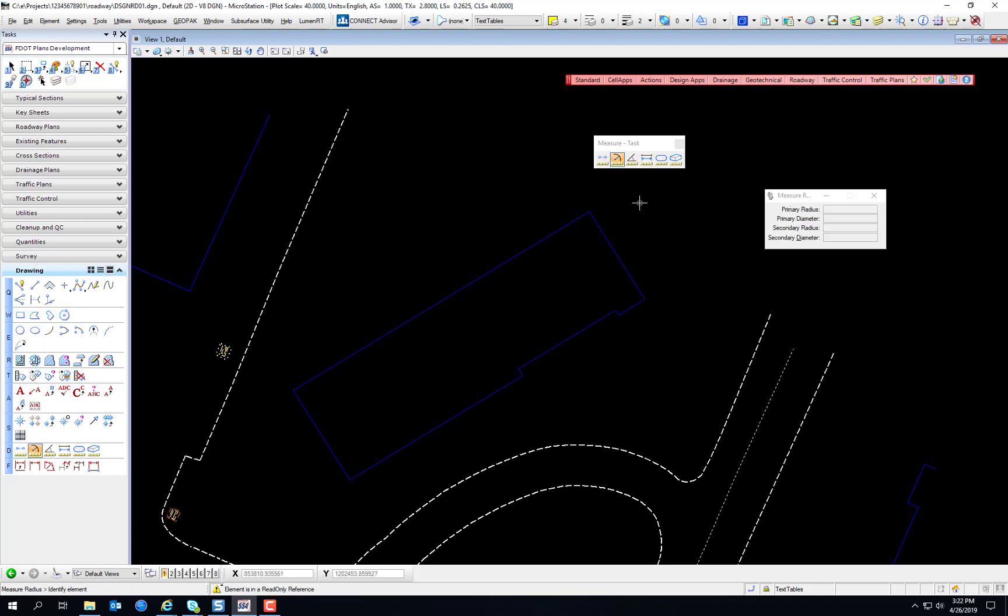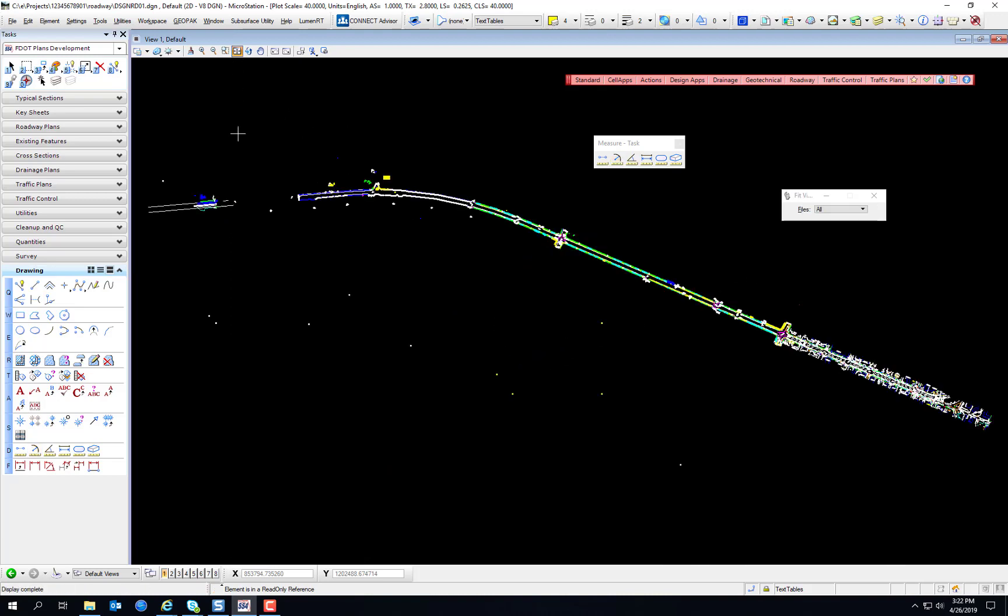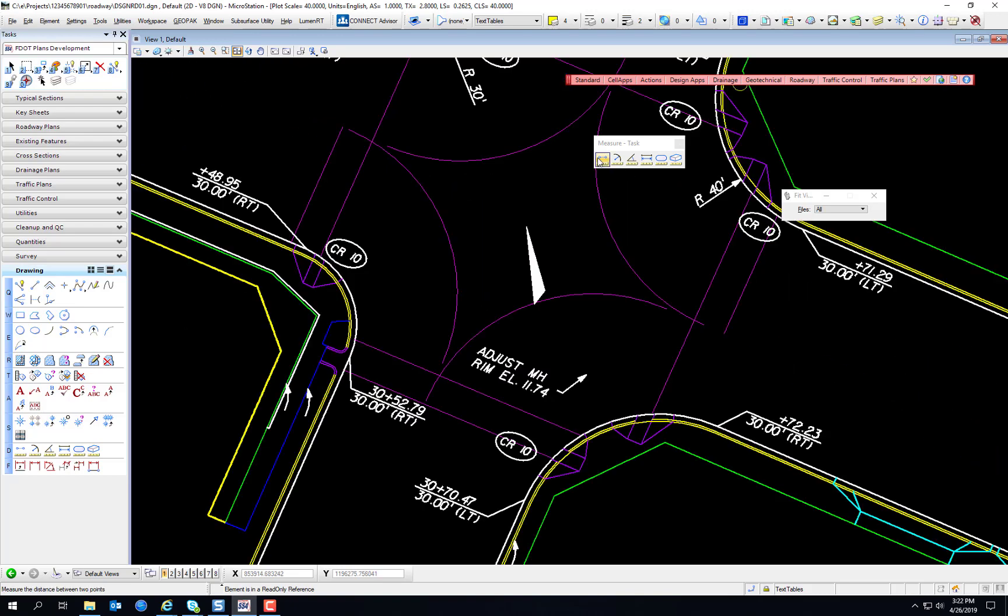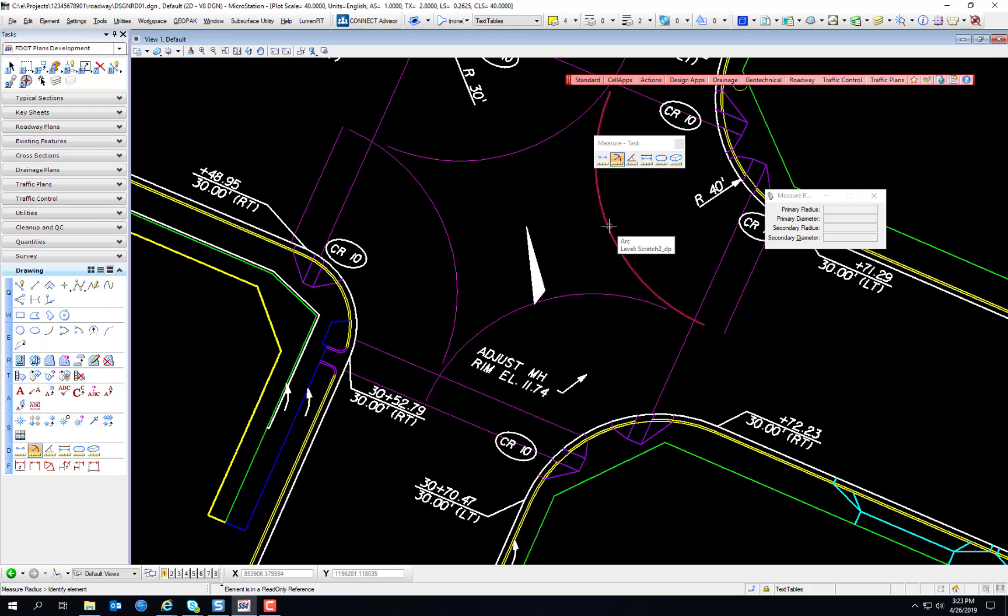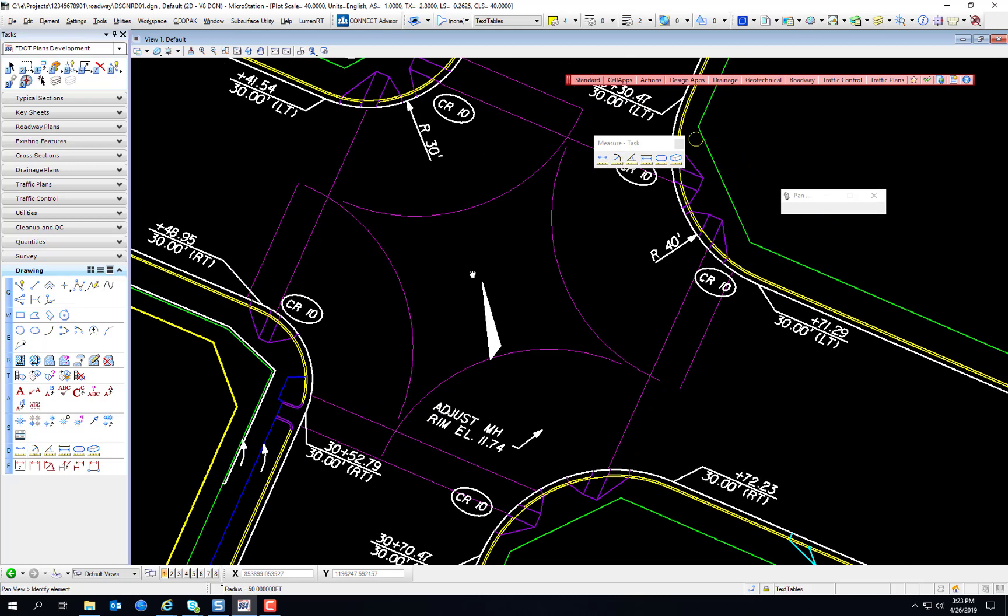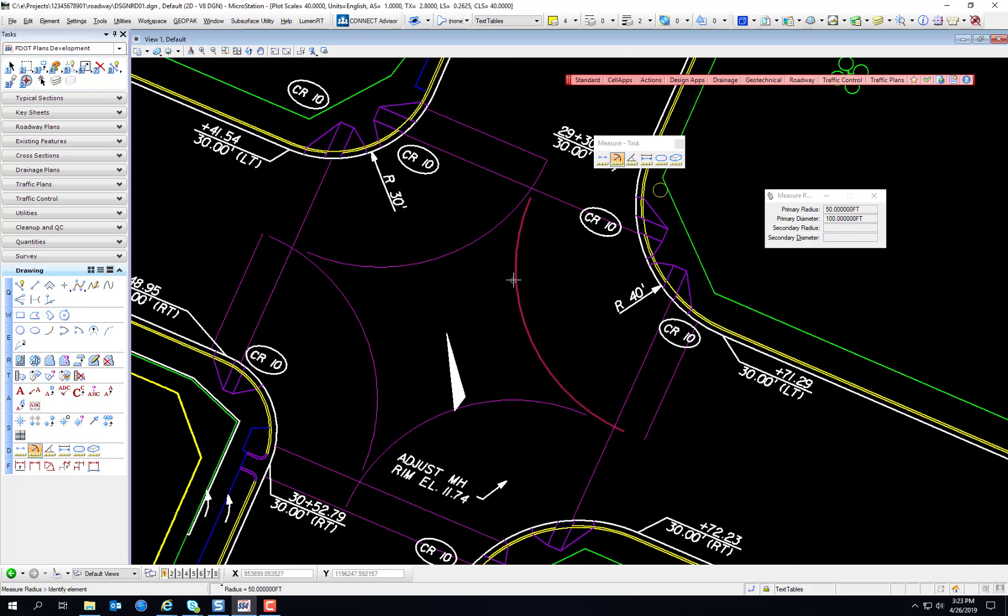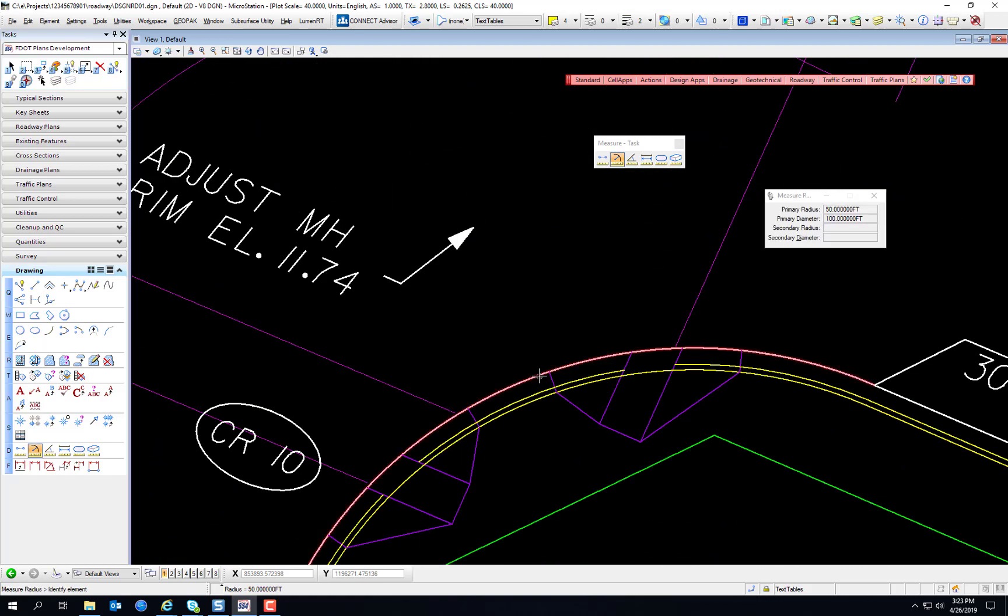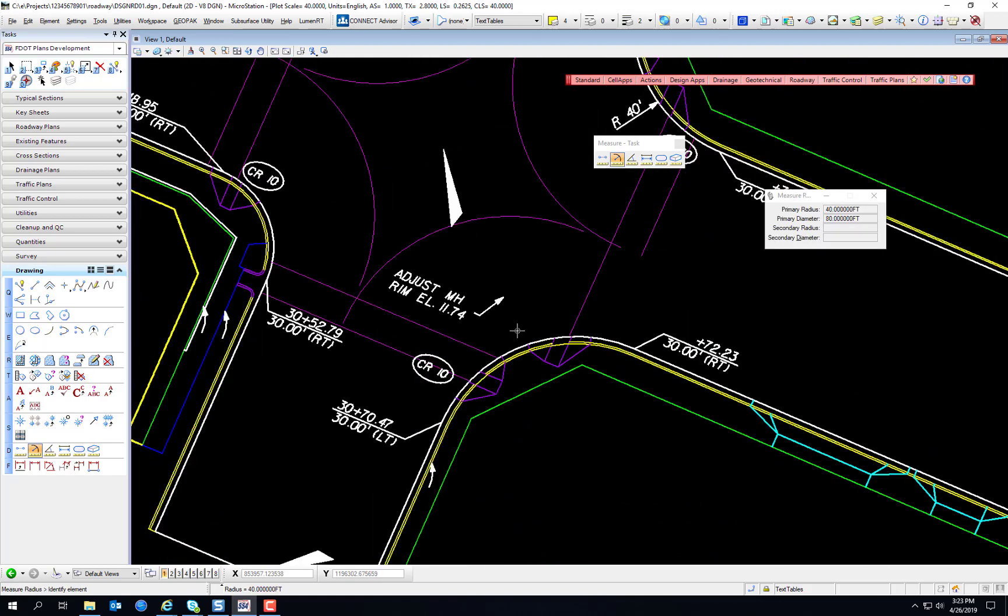Let's measure some radiuses, radii, radii. We're going to zoom out and locate this intersection right here. And select the measure radius tool. And we're just going to select these arcs, and you see it gives us the radius of the arcs. So we could use this to measure turning radiuses. You can measure your curb radiuses or edge of pavement radiuses. And that's the radius measurement tool.